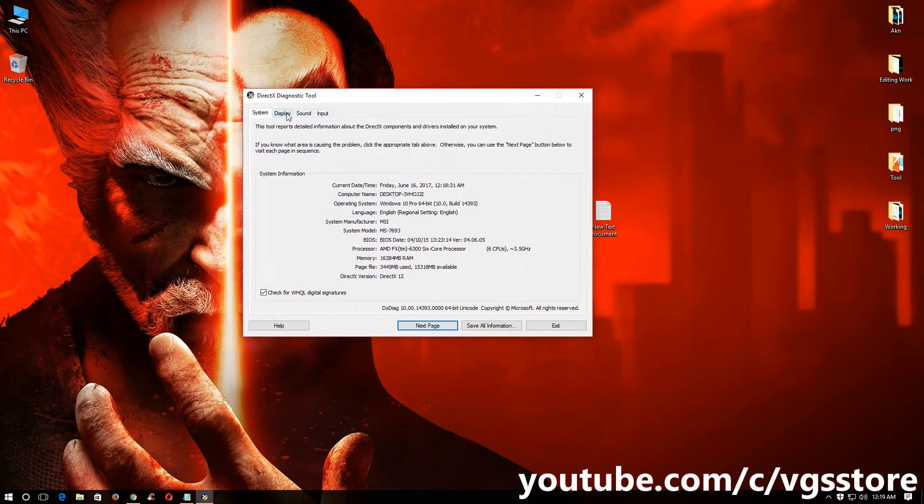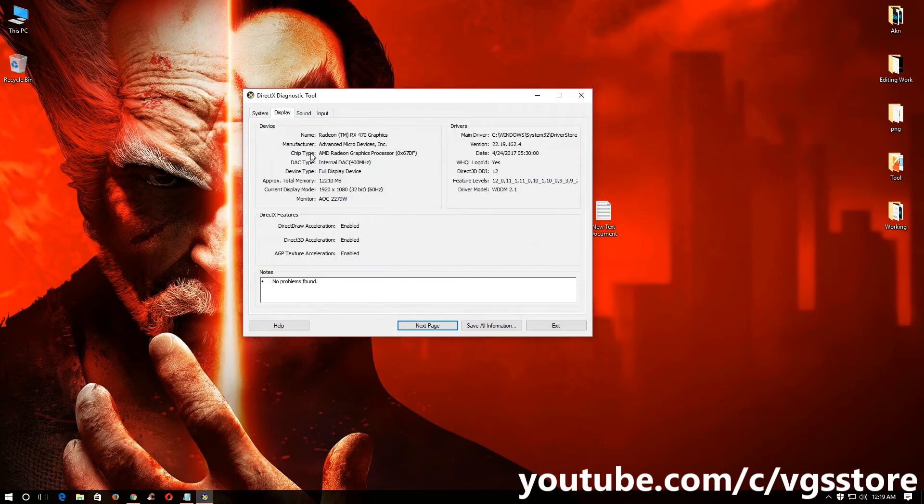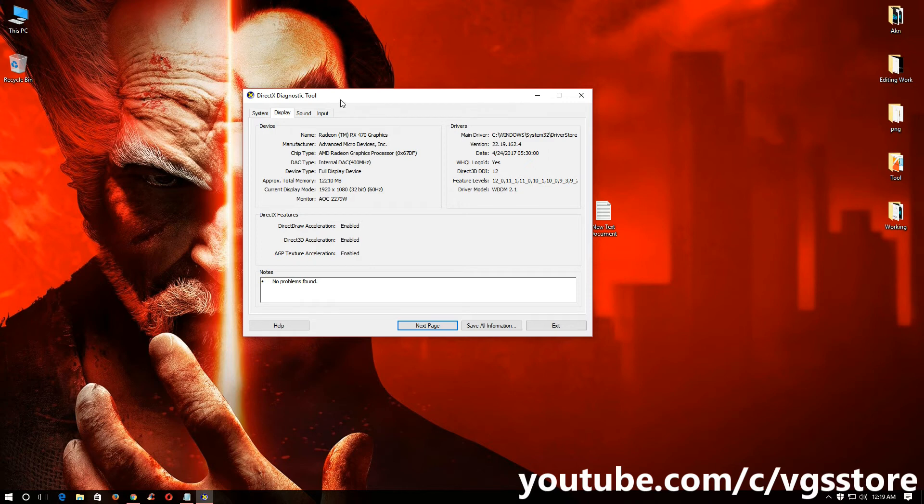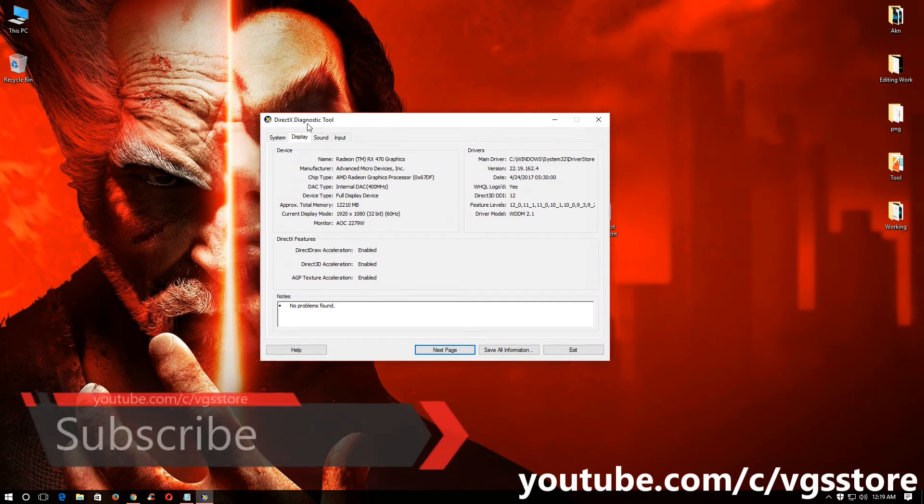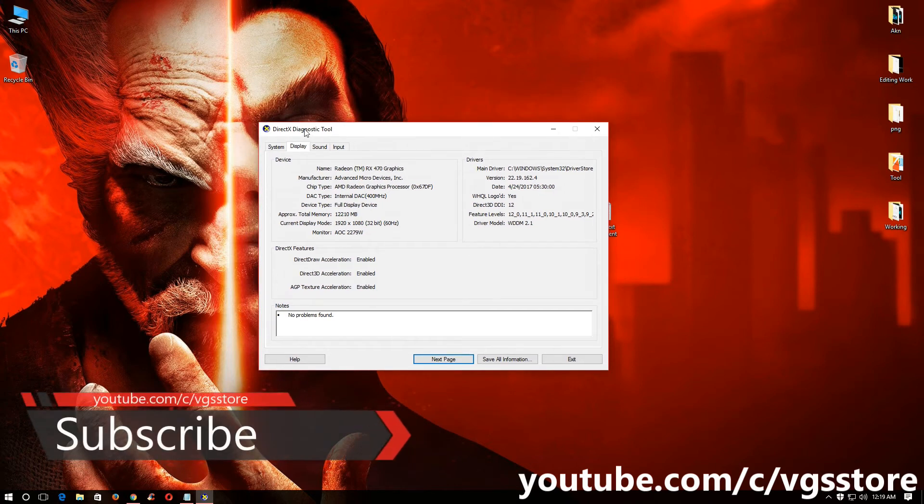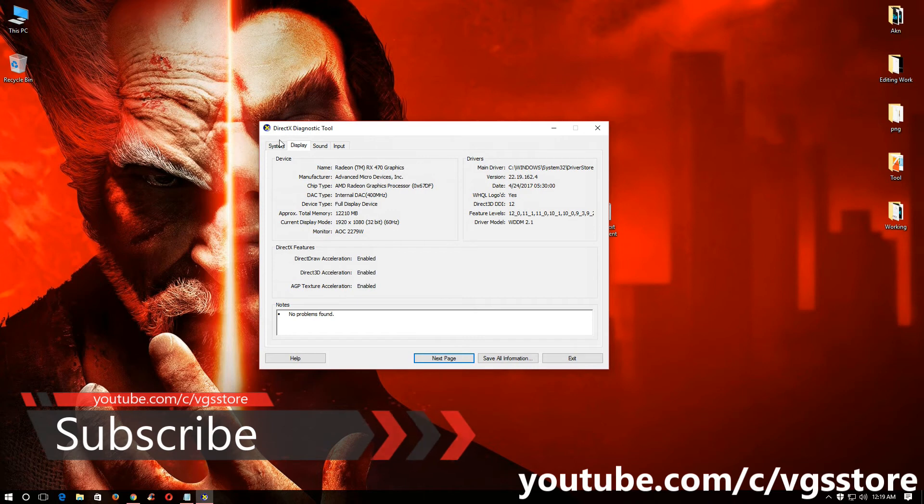I'm going to go to display tab and here I can see my graphic card's name is RX470. And this is how you can check your graphic card model number on your laptop and your PC.